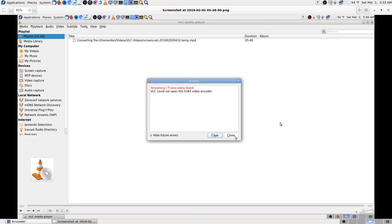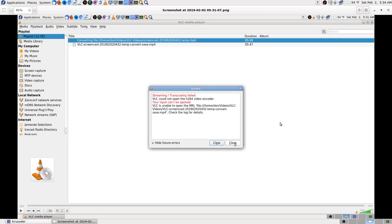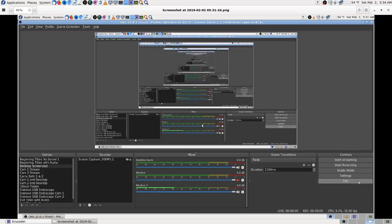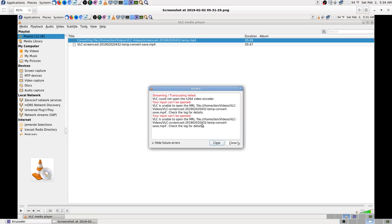So I guess I have to close OBS. Well, that didn't work. I went ahead and tried it again, got the same error again.